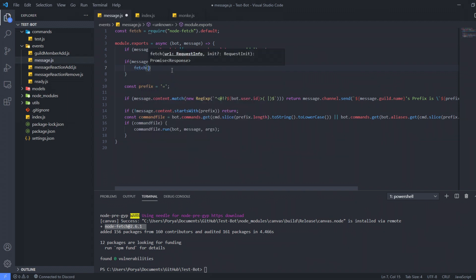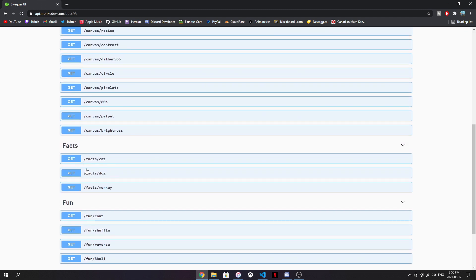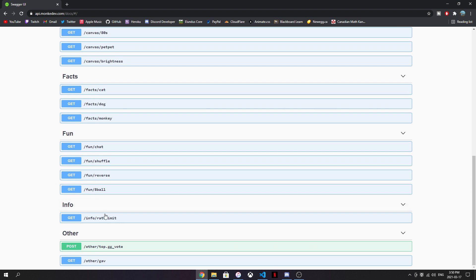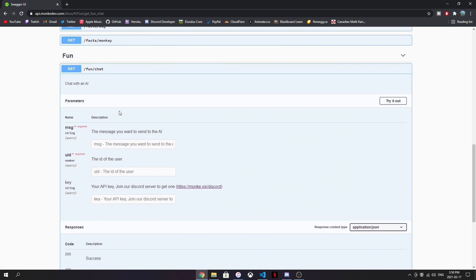After that, I'm going to go ahead and fetch something. We need to fetch a URL, so we have to check the Monkey Dev Swagger UI website. As you can see, this is the website. We need to look for something we want to fetch. Today's video is about an AI bot that responds to messages. We're going to the chat category. If you click on it, it shows all the information: the message you want to send to the AI, the user ID, and the API key.